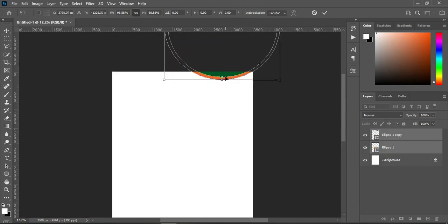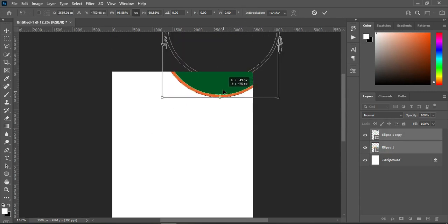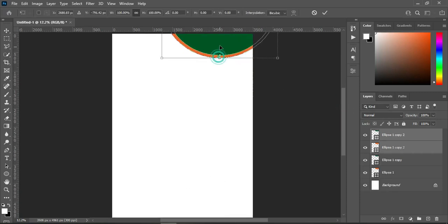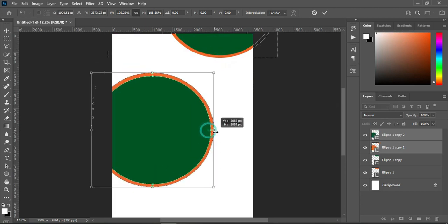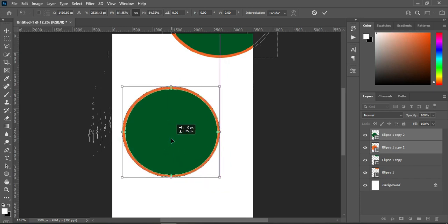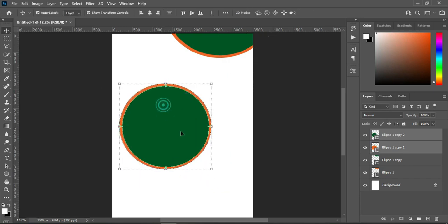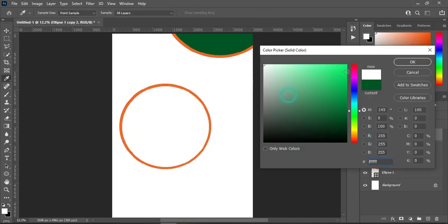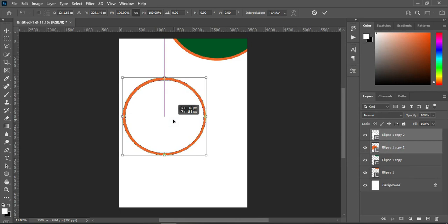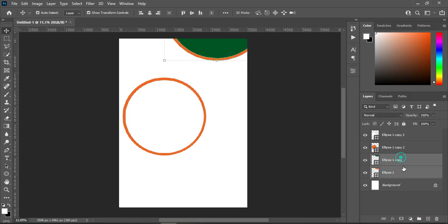Drag it to the top here. Then Ctrl+J to duplicate it, and bring this one around here. Reduce the size. Then change the color to white, and take it over here. Duplicate this one with Ctrl+J and drag it up.